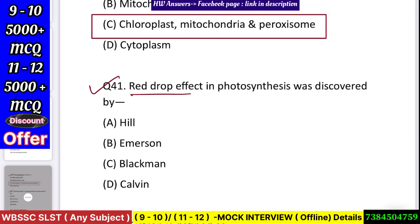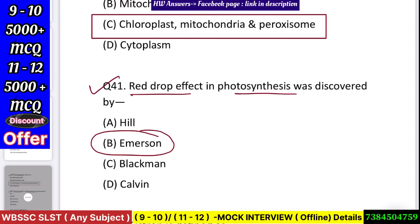Question number 42: Red drop effect in photosynthesis was discovered by — Hill, Emerson, Blackman, or Calvin? Answer: Emerson.